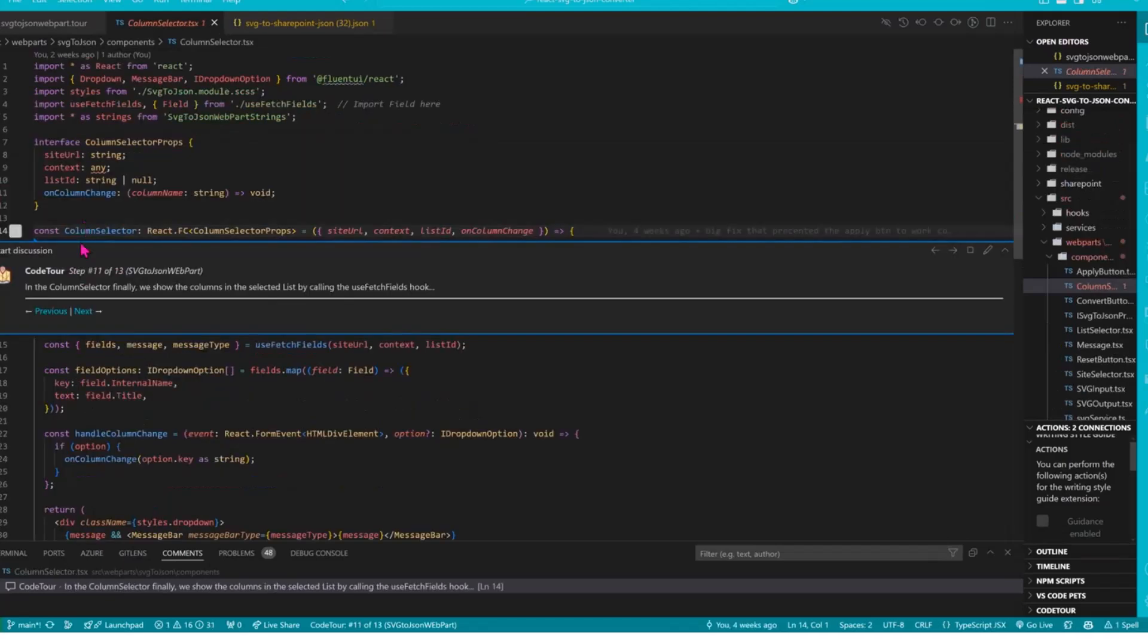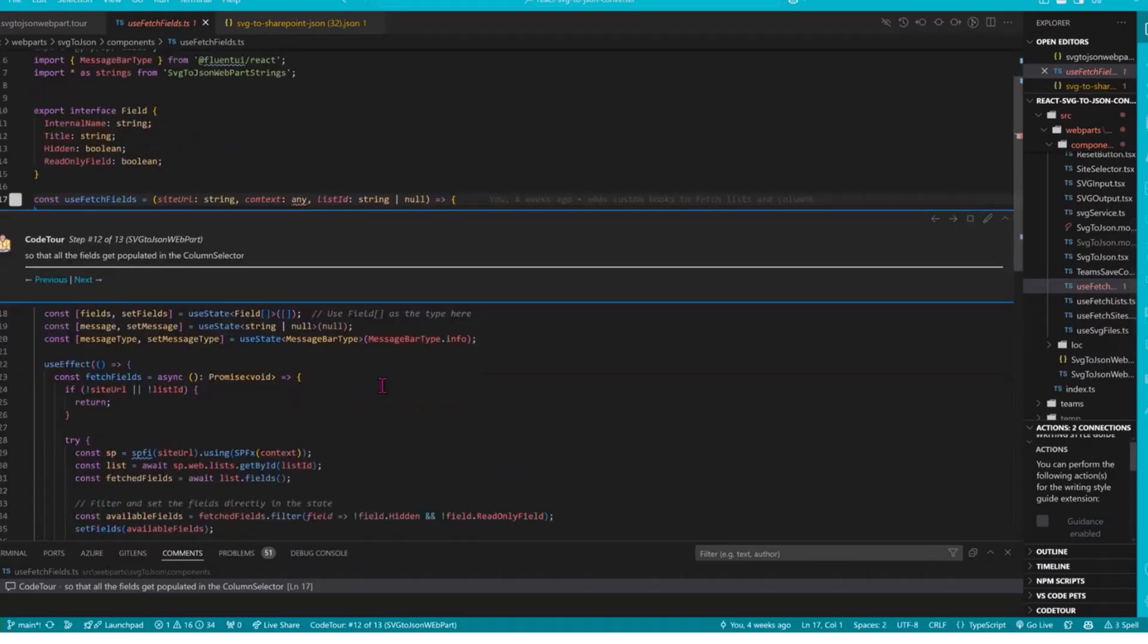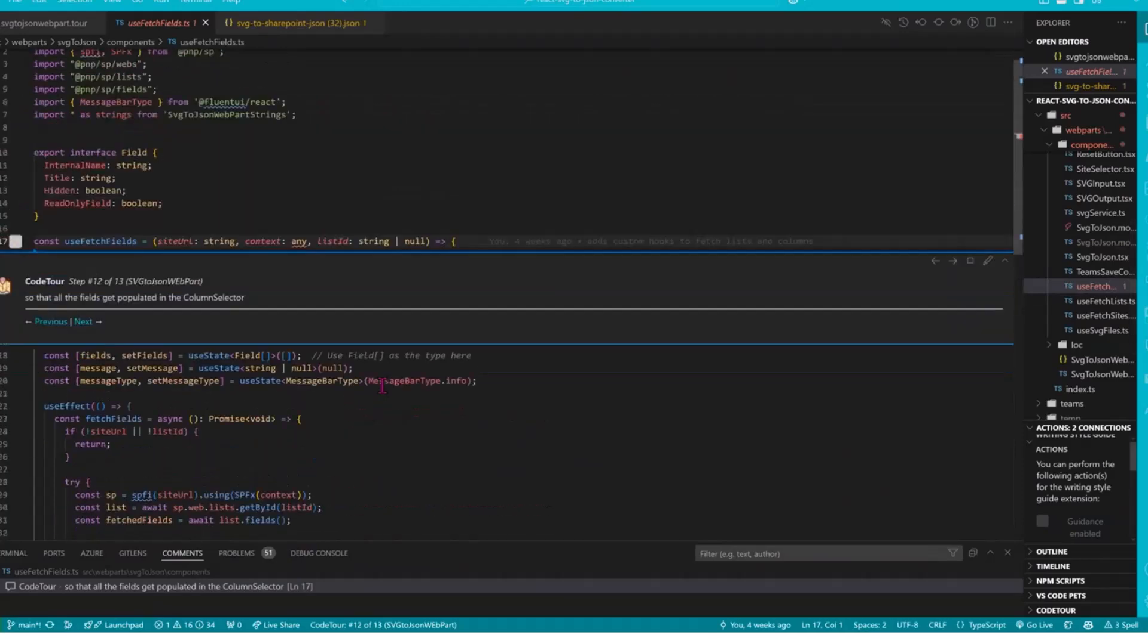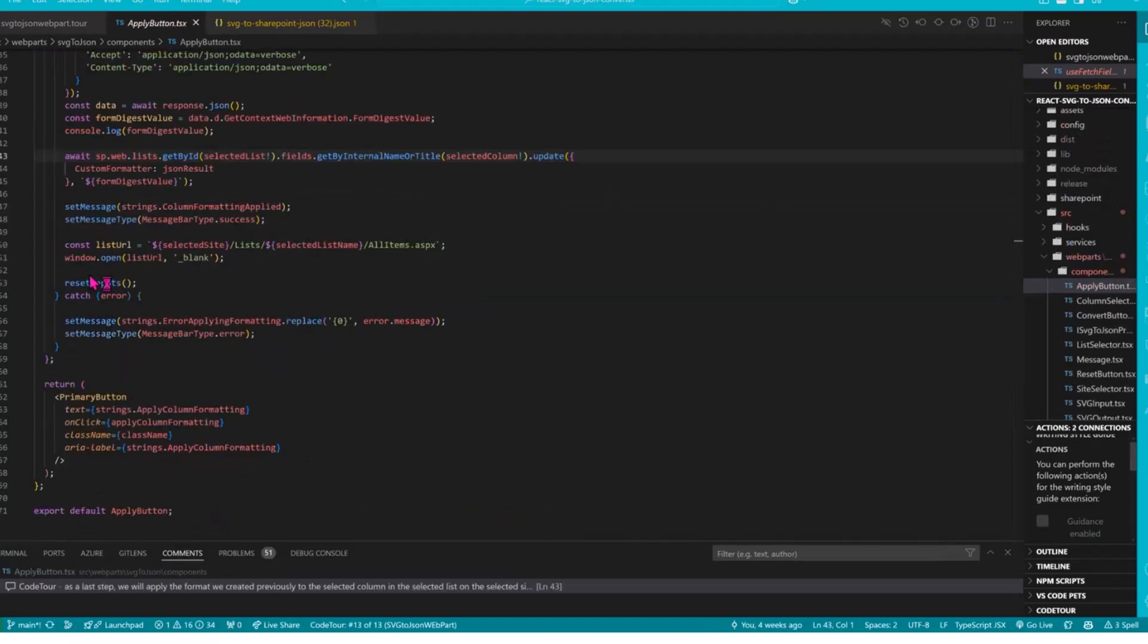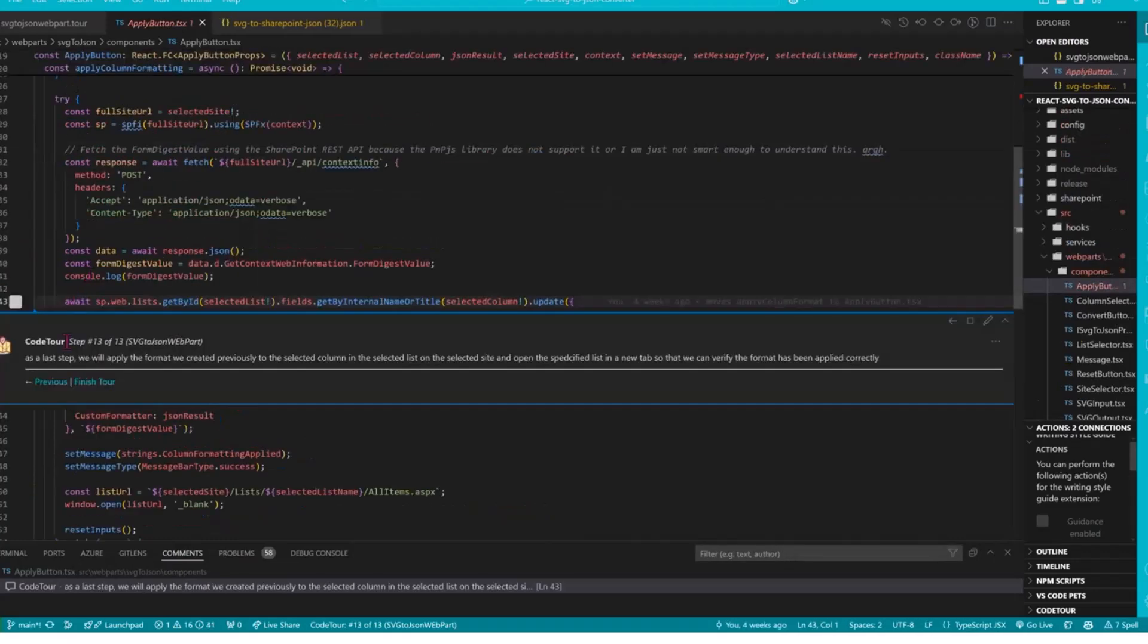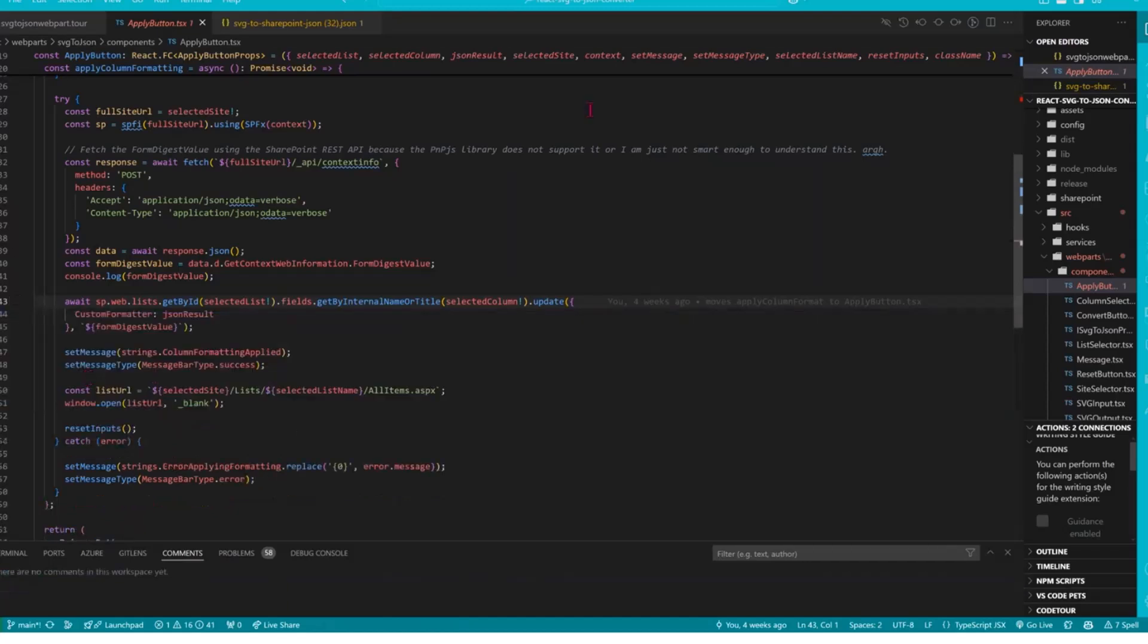And finally in the column selector I again use a hook. It's the use fetch fields hook to get all the columns that are in the list that we selected previously. And last but not least we finally apply the format that we created in the list in the column in the list on the site. And then obviously we open that list so that we can validate the format immediately. Back to the slides.